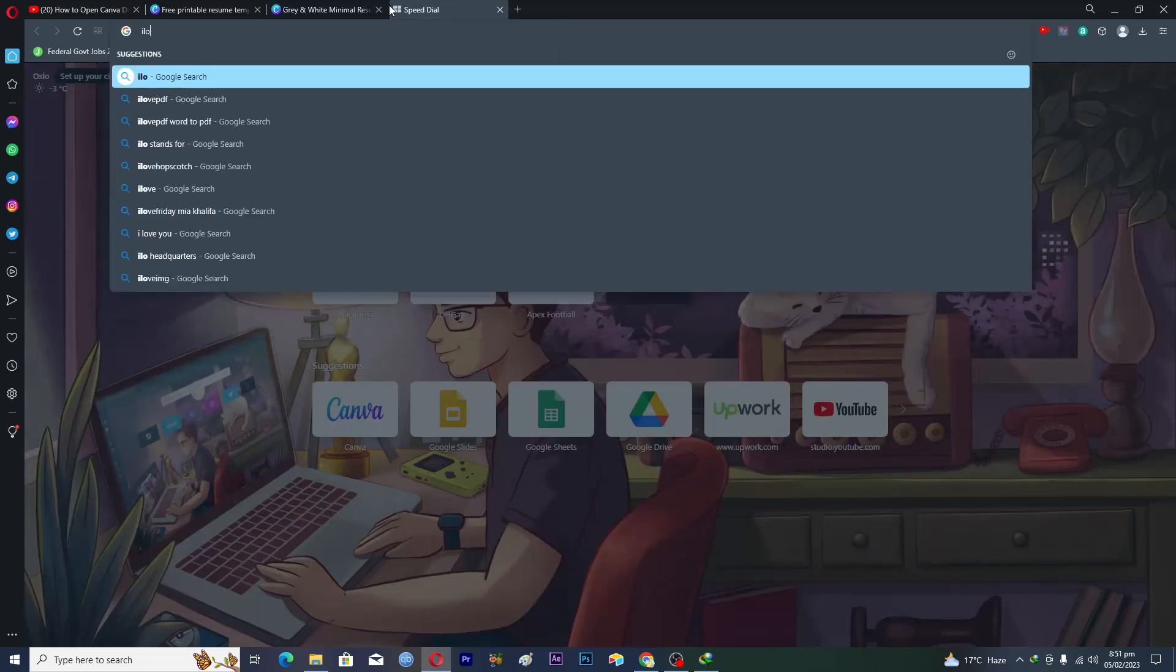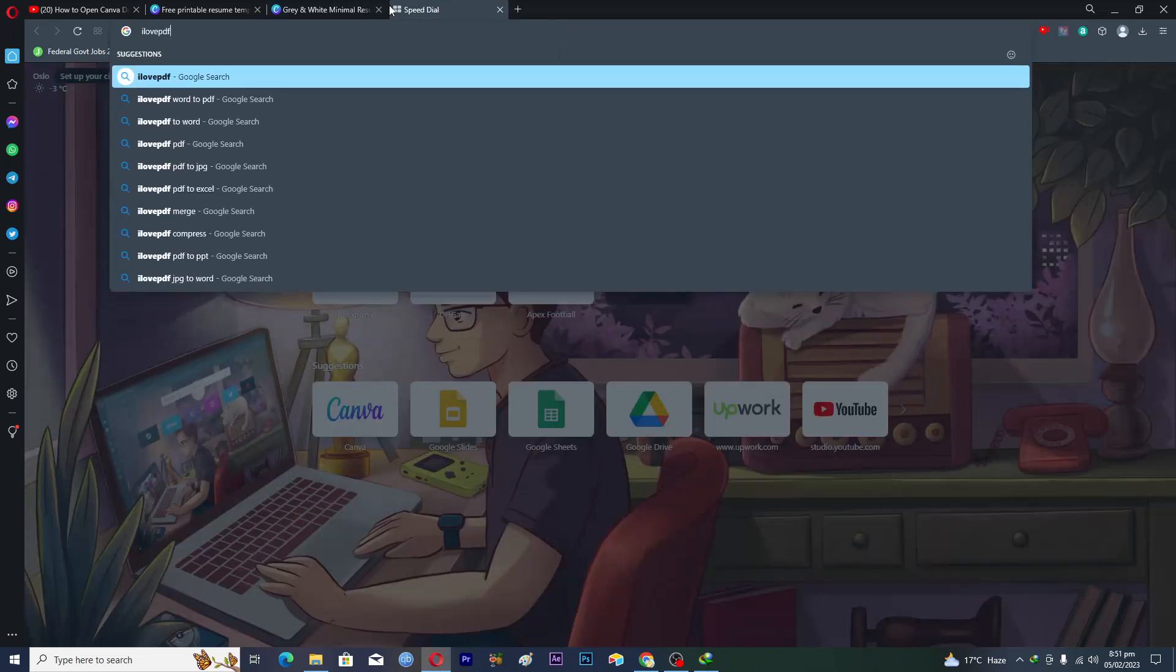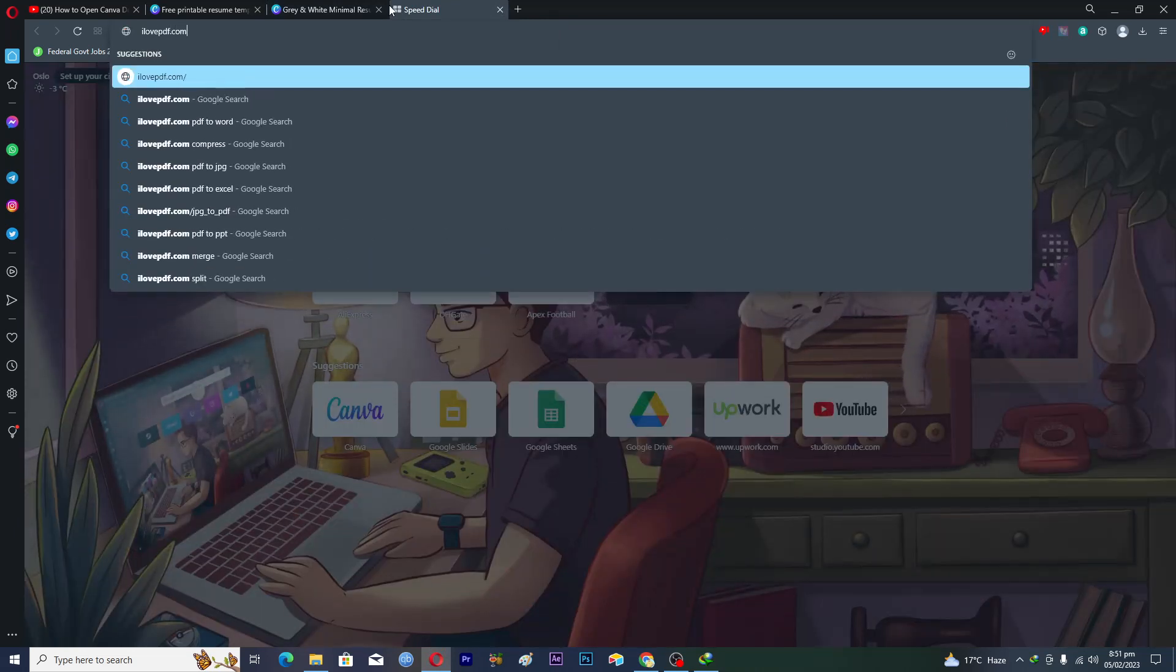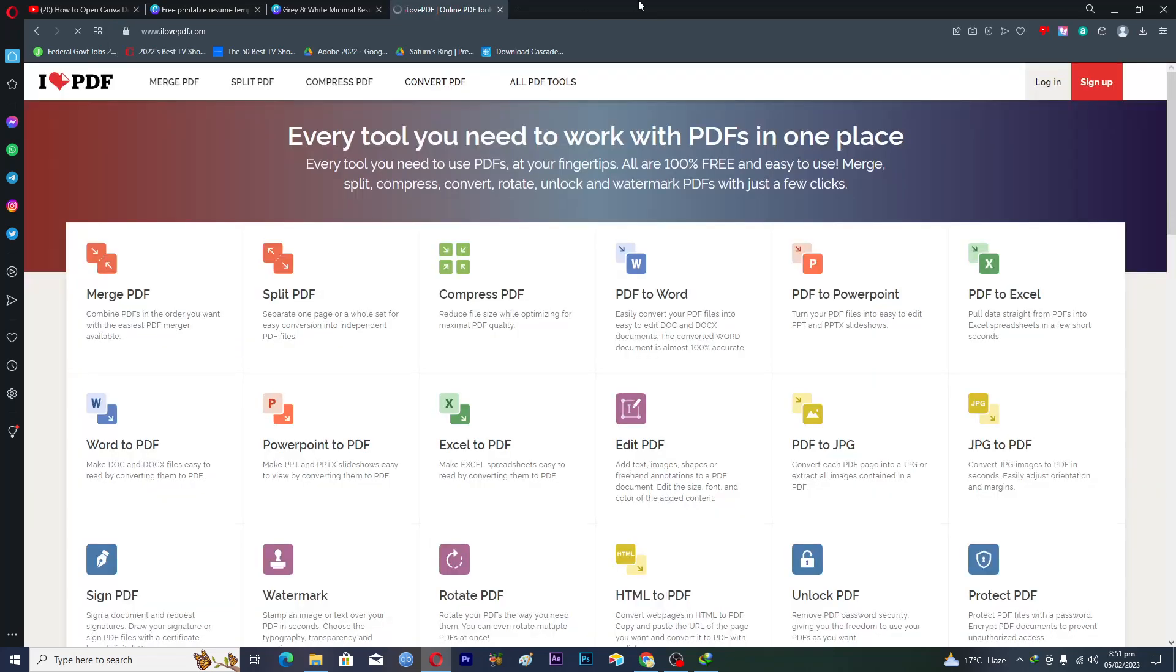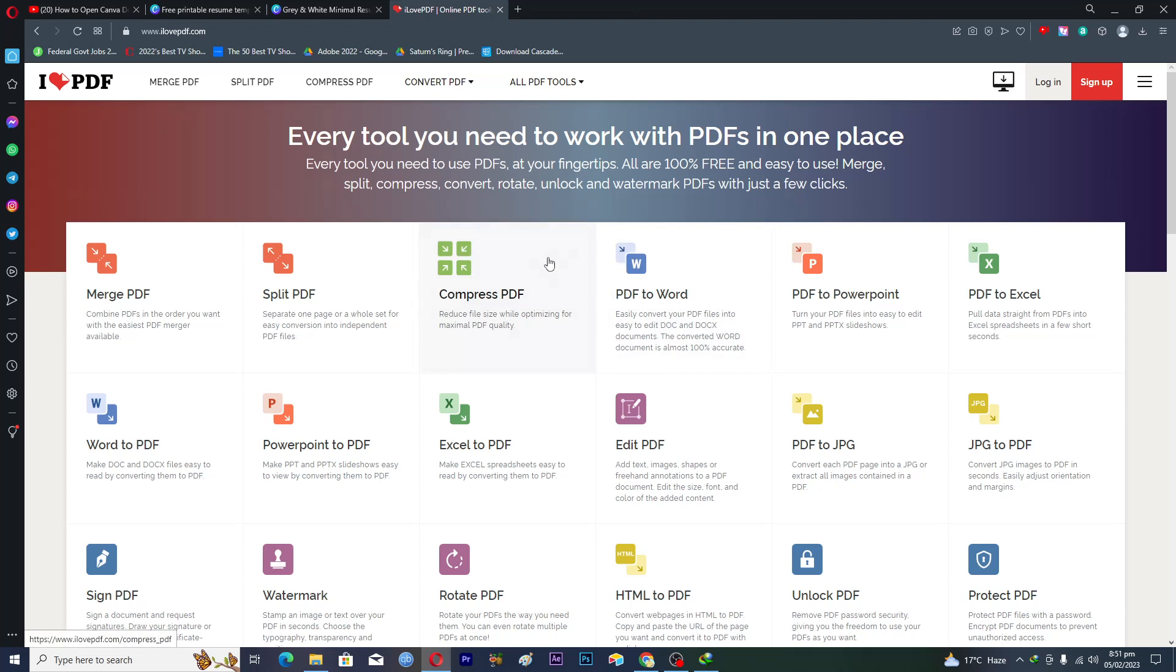Then we will open up a new tab and go to this site ilovepdf.com. You will open up this website and here you will see this tool which is PDF to Word.